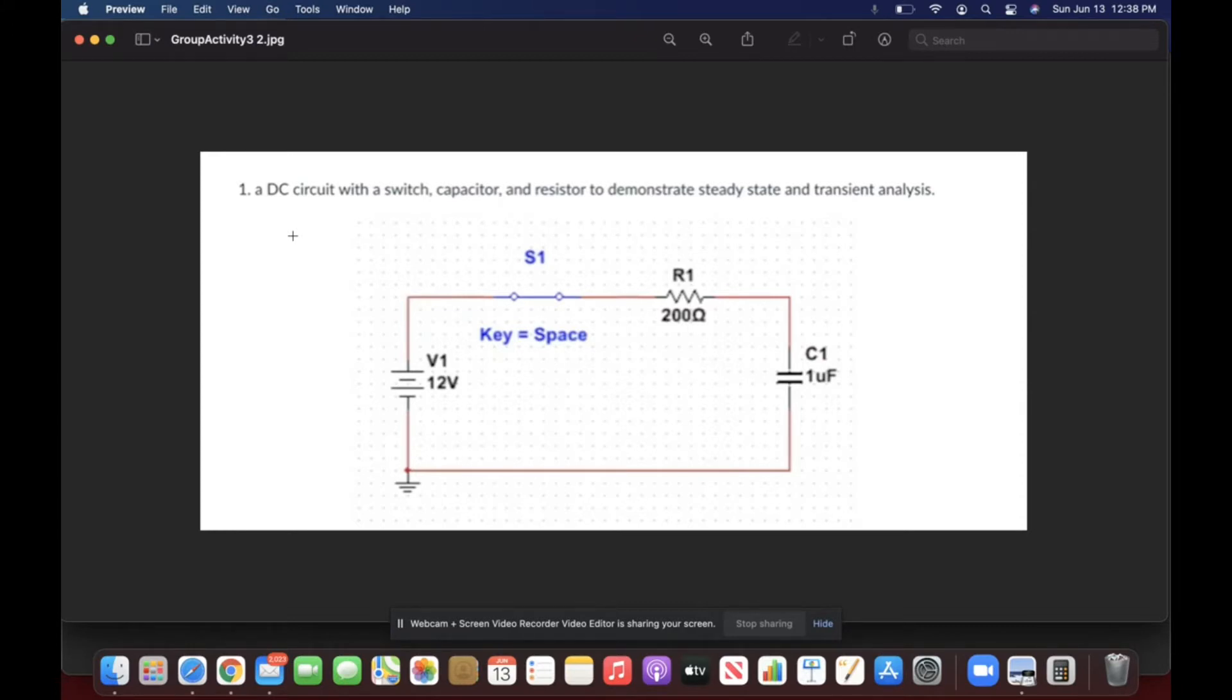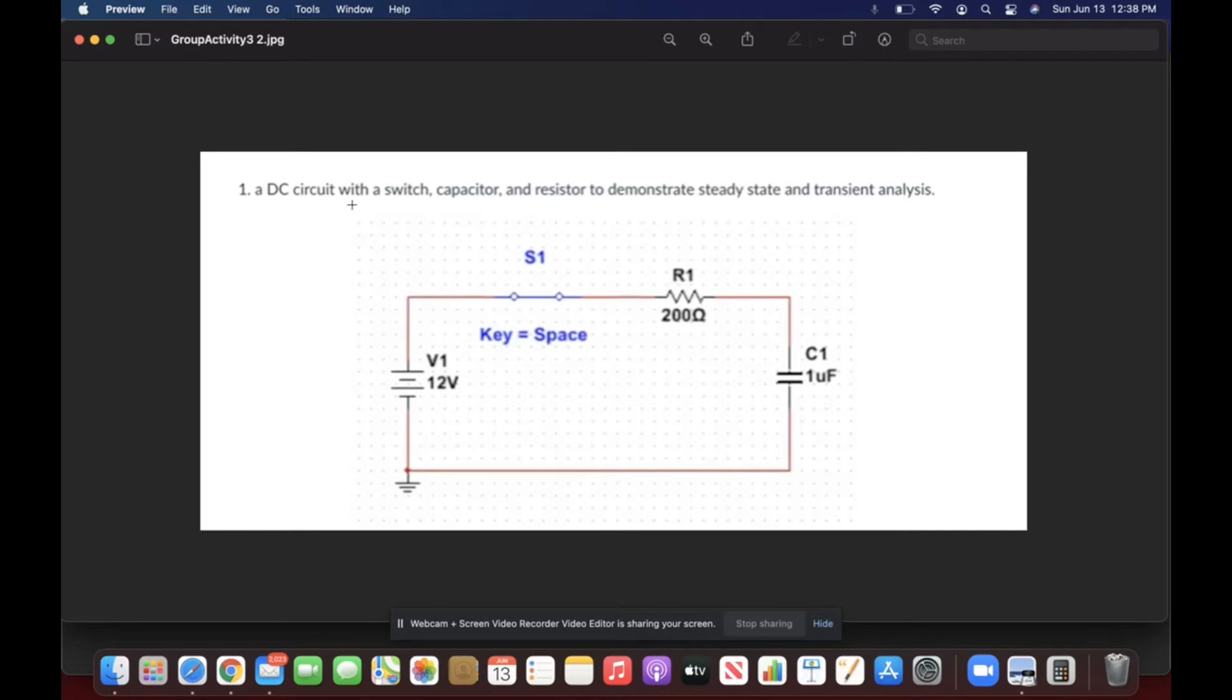For the first problem I had to use multi-sim to simulate a DC circuit with a switch, capacitor and a resistor to demonstrate steady state and transient analysis. This is my circuit. We can see the switch, the capacitor and the resistor.